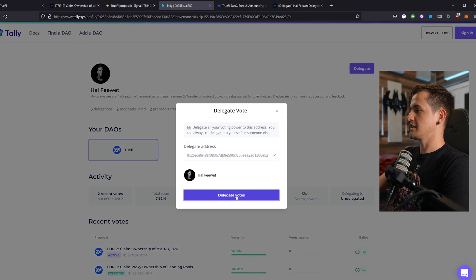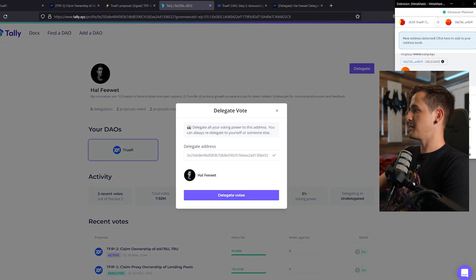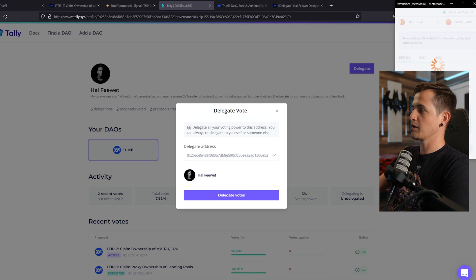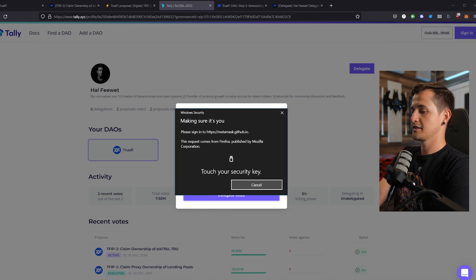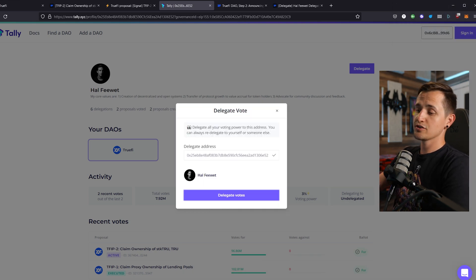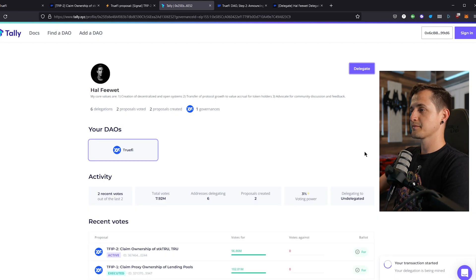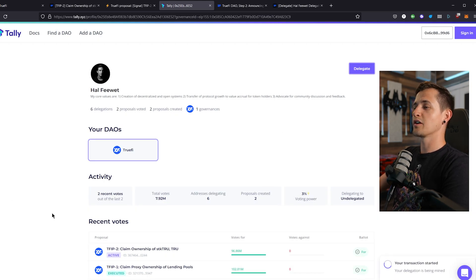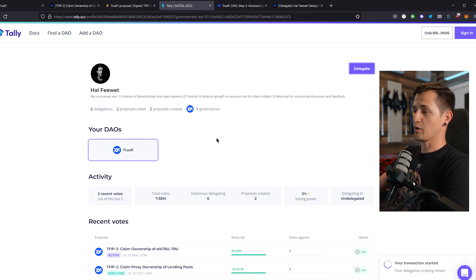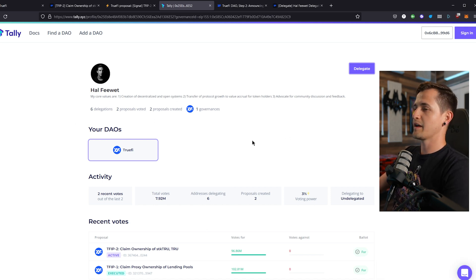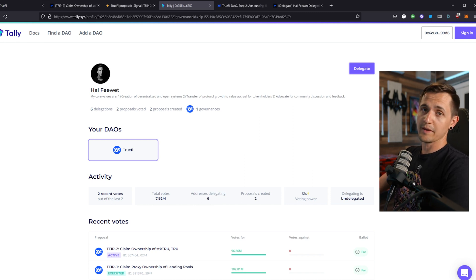So let's go ahead and delegate, and then delegate votes. That'll open up MetaMask again, we'll go ahead and confirm it. You will have to pay a gas fee for this. Review the transaction, and I'll sign it in my ledger. And then once that goes through, my 10 stake true will be delegated to Hal, and then he can vote for me. And then anytime I want to, I can pull that back out, and I can delegate to someone else, or I can just undelegate it, and then I can make the votes for myself.